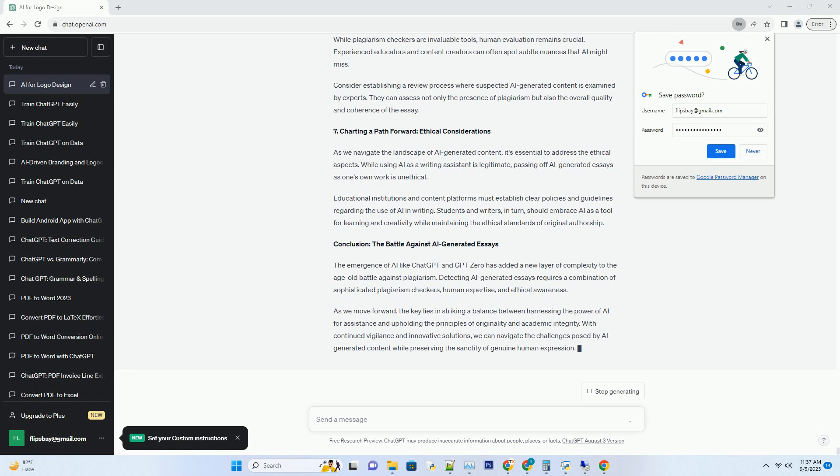4. The Plagiarism Checker Arsenal. Plagiarism checkers are essential tools for identifying potential instances of plagiarism, whether by humans or AI. These tools compare the text in question to a vast database of existing content, flagging similarities and providing a similarity percentage score.